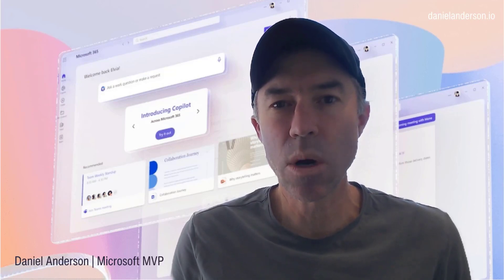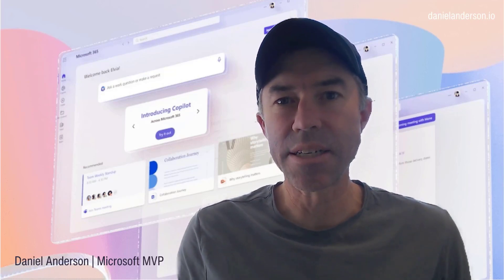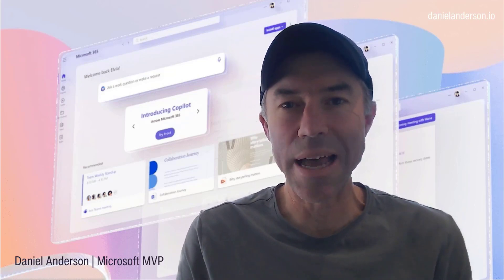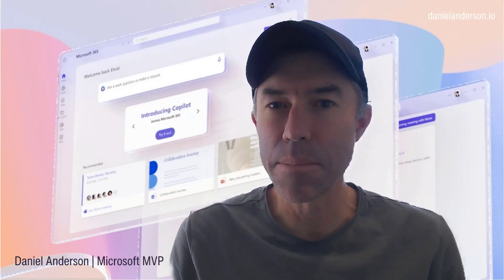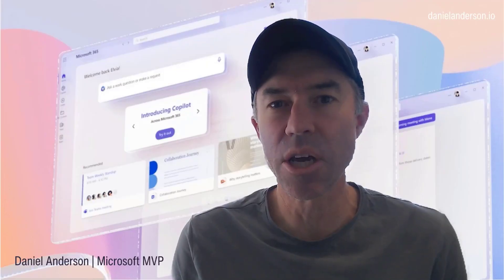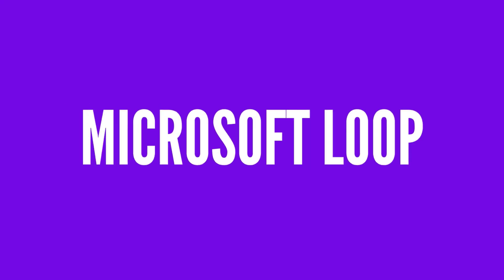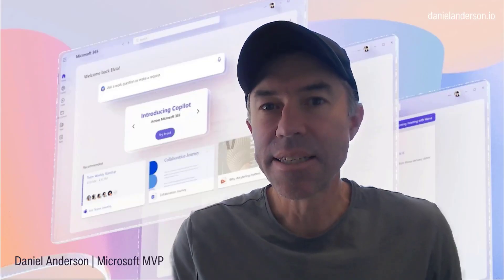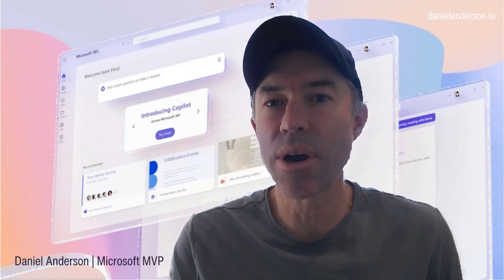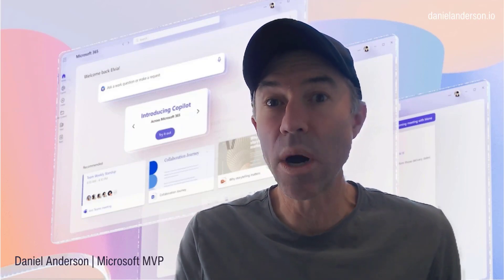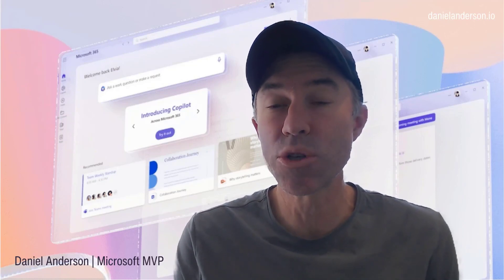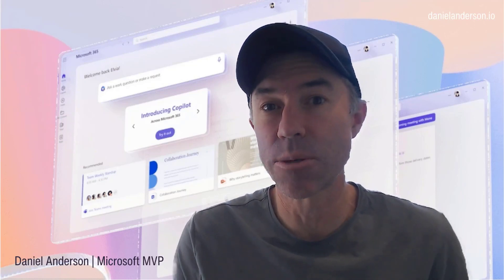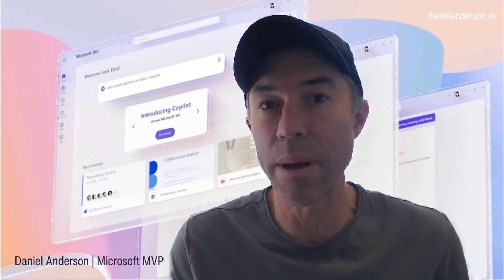G'day everyone, Daniel Anderson here. Welcome to this edition. Not in my usual habitat today as you can see from my background, but that doesn't mean we don't have some amazing content for you. Today we're going to be focusing on Microsoft Loop — in particular tasks and how they integrate when we're working in one-to-one chats, group chats, and in the personal ideation space inside the Microsoft Loop application.